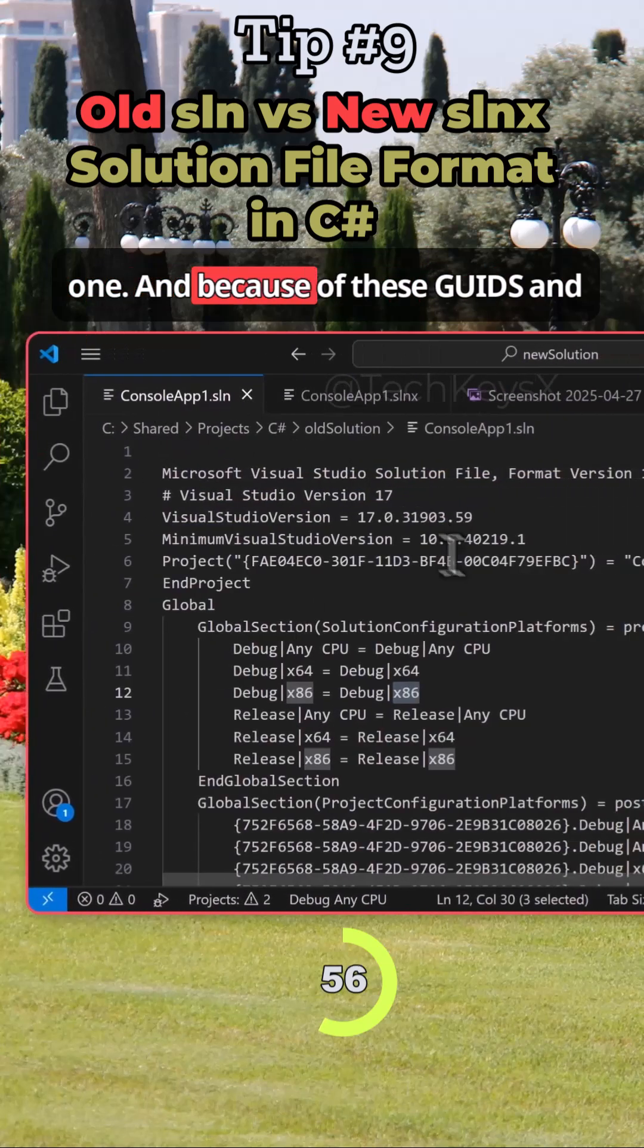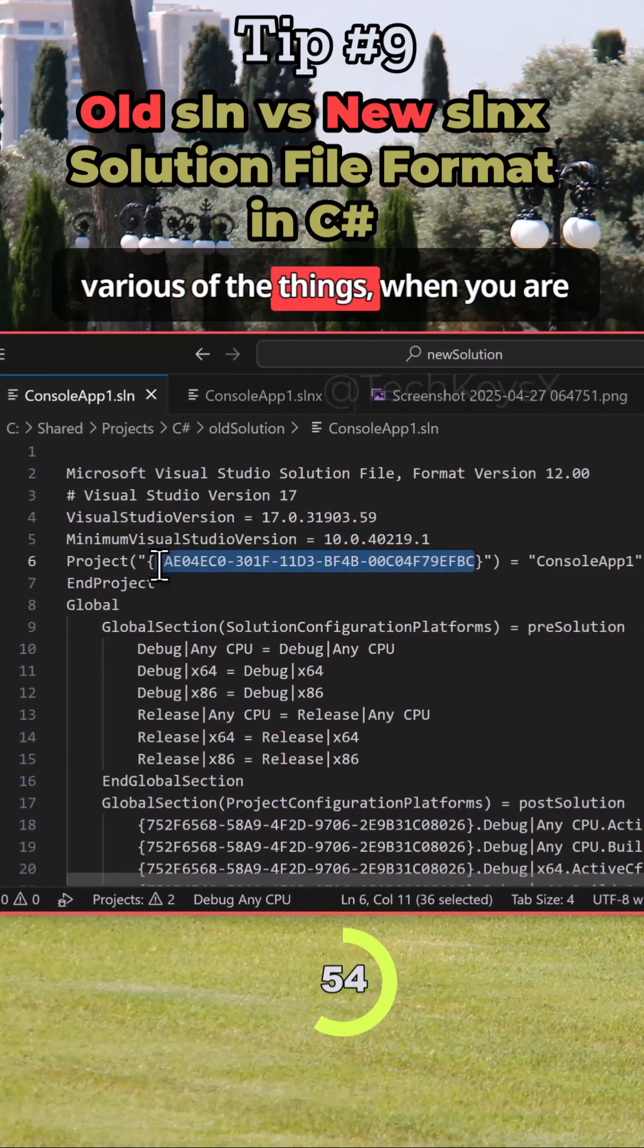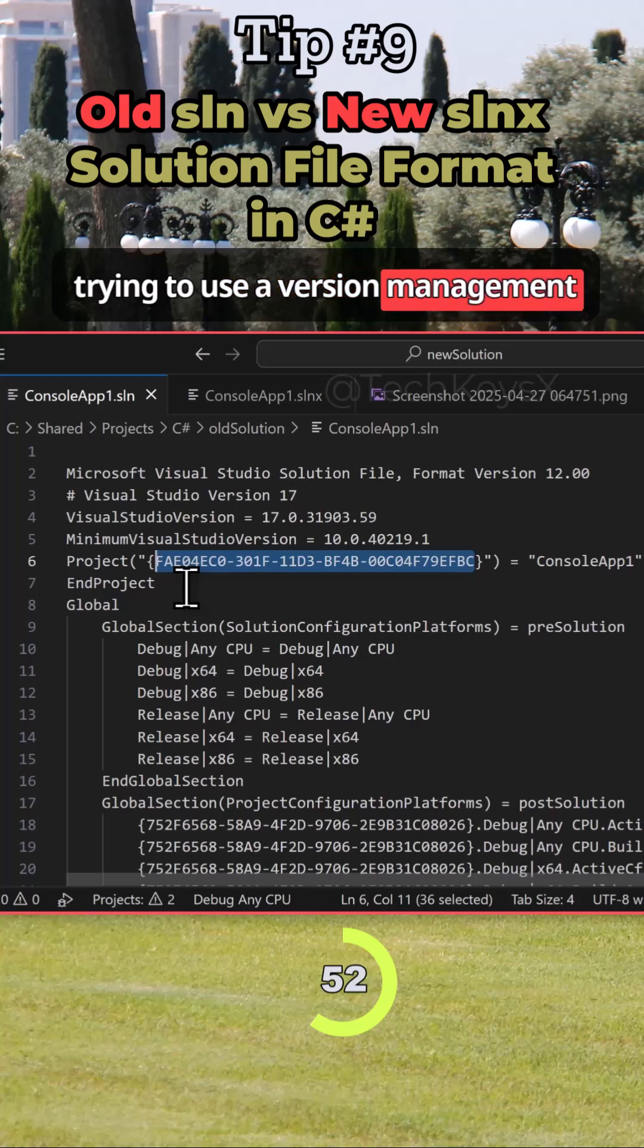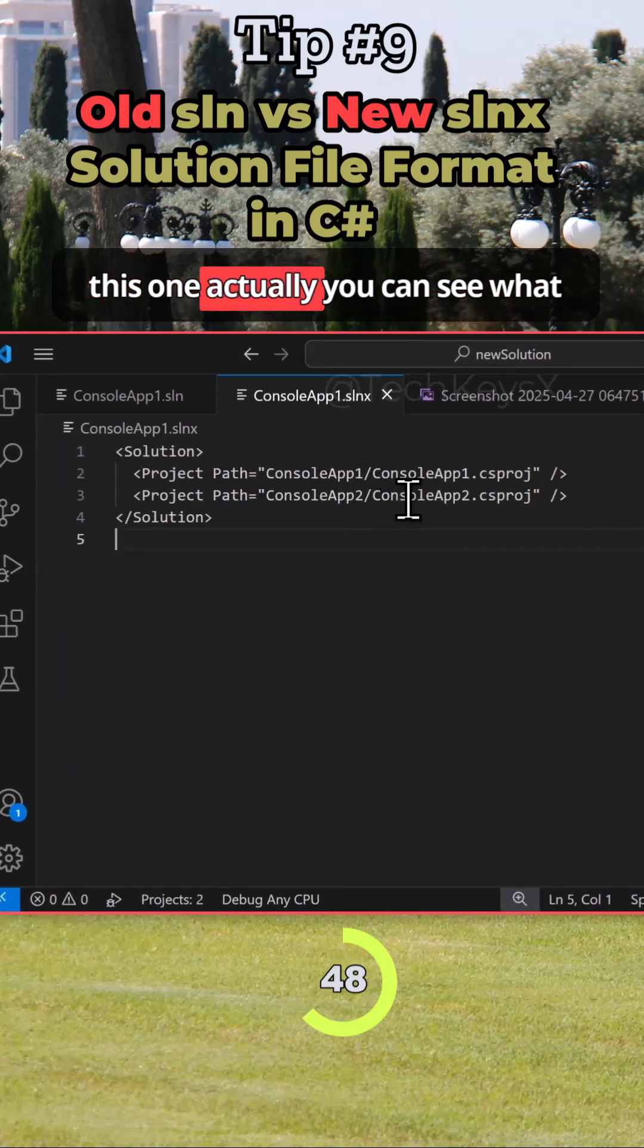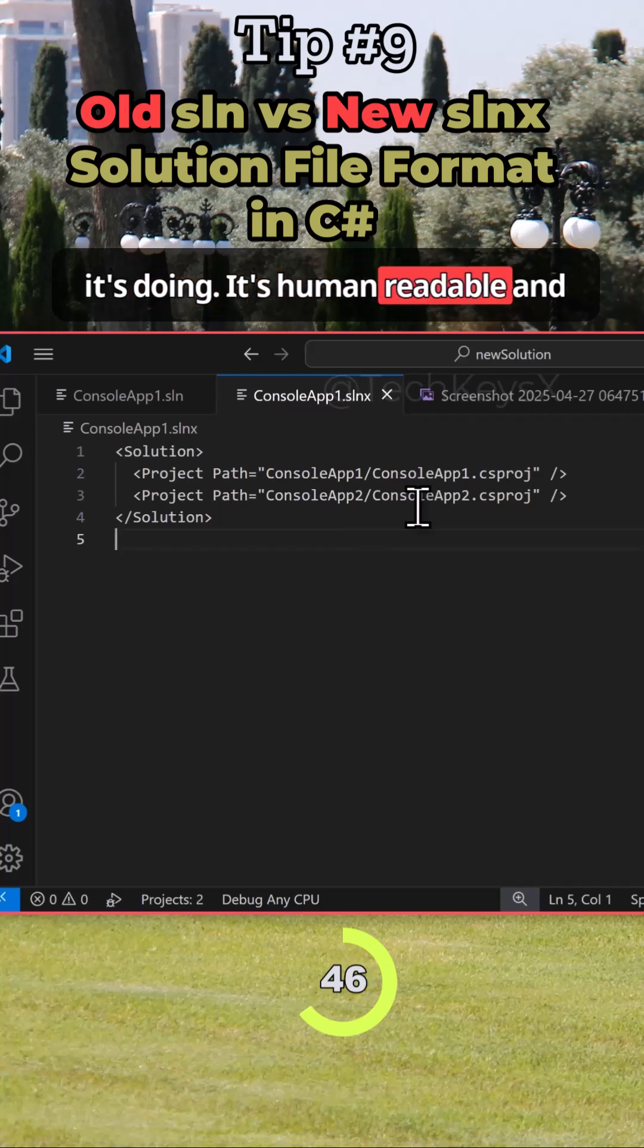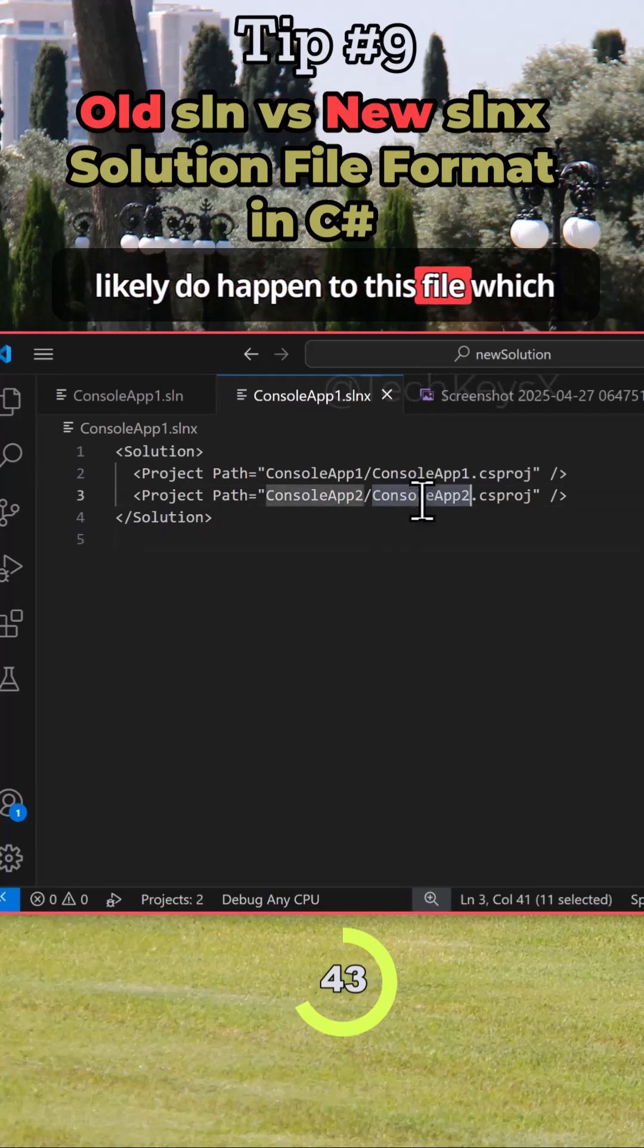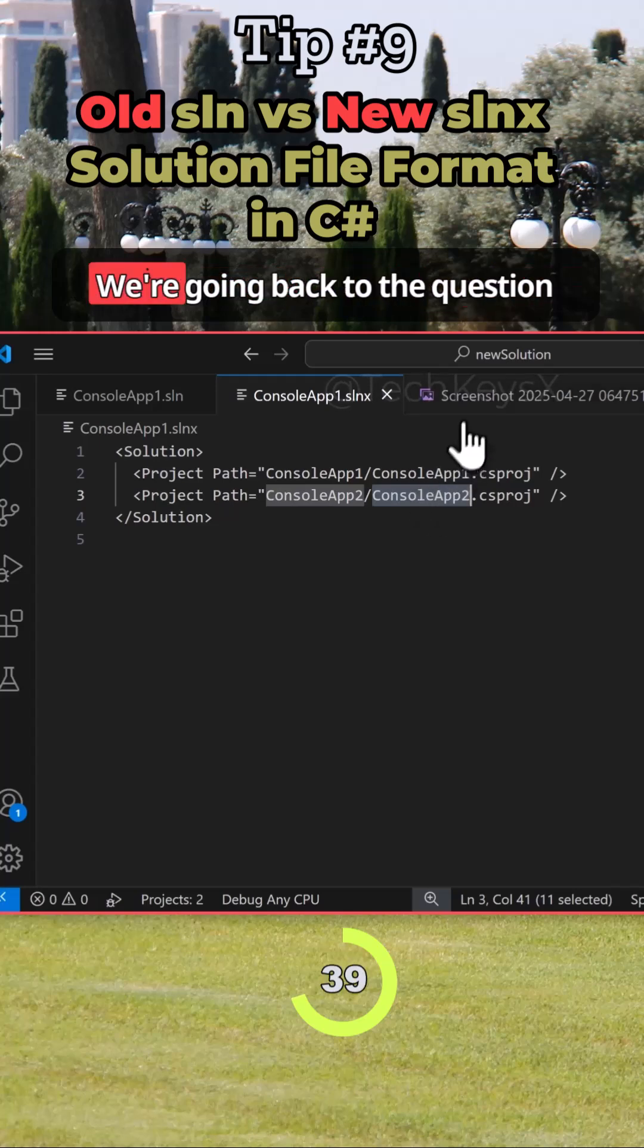And because of these GUIDs and various other things, when you are trying to use a version management software such as Git, you might have problems with these. While with this one, actually you can see what it's doing. It's more readable, and you can see when the changes will likely happen to this file, which means you're not going to get any merge conflicts as such in your code.